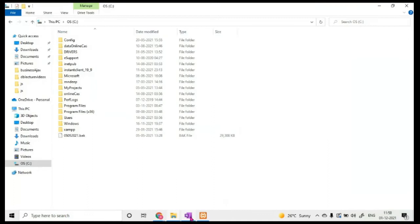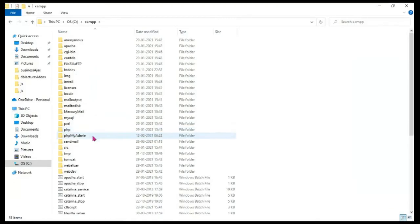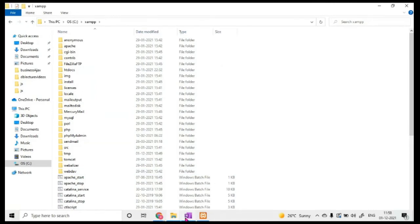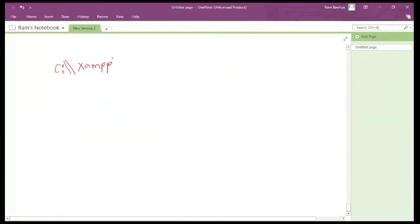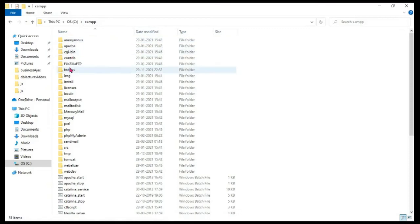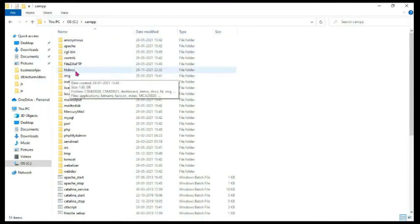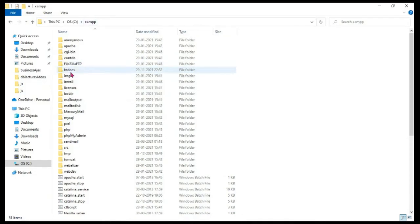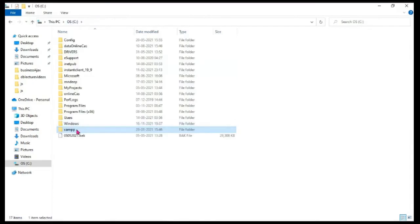Inside the XAMPP folder, if you double-click, you will see some subfolders. The folder of interest is another automatically created folder named htdocs. This folder is created automatically — you do not have to create it yourself. As soon as you install XAMPP, this htdocs folder will be created.